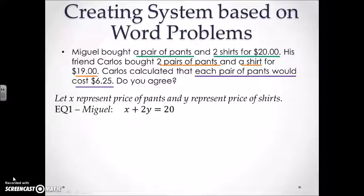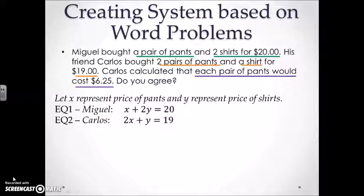For equation number two, it will represent Carlos. Two pairs of pants is 2X, and a shirt is 1Y or just Y, and he spent $19, so it's going to equal 19.